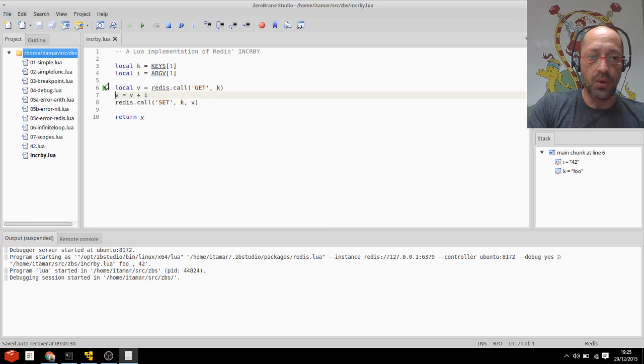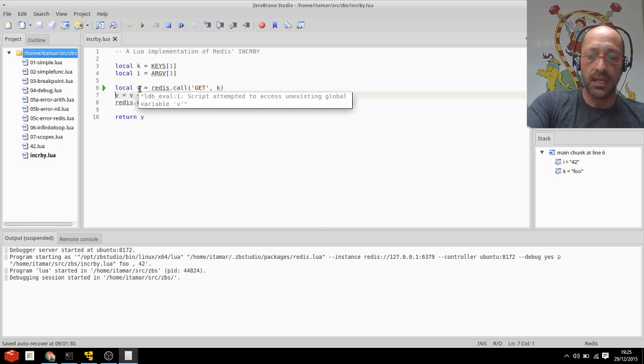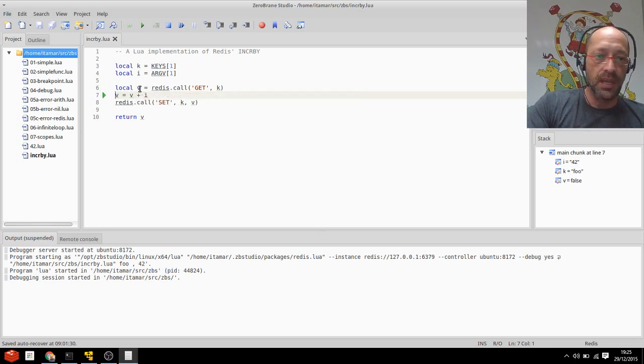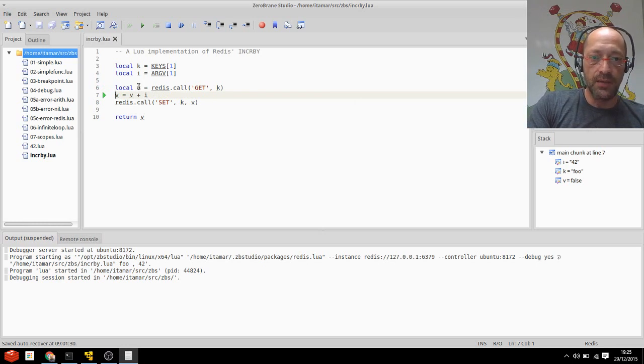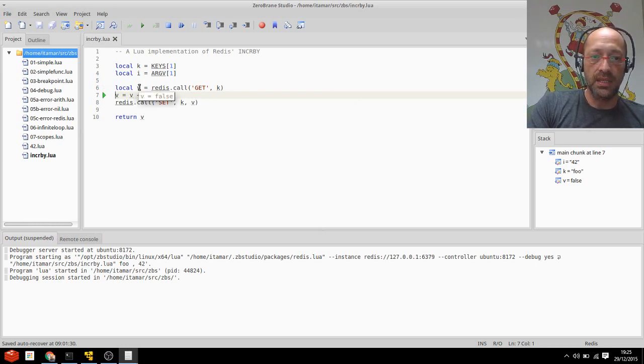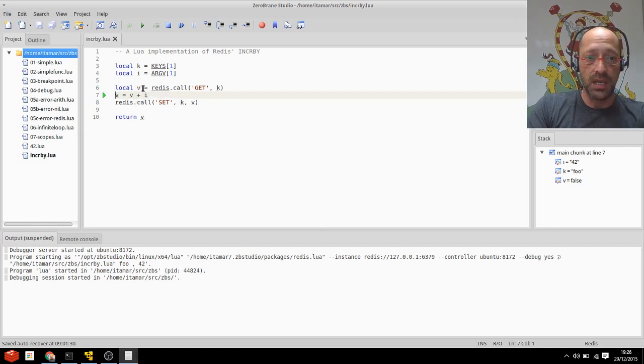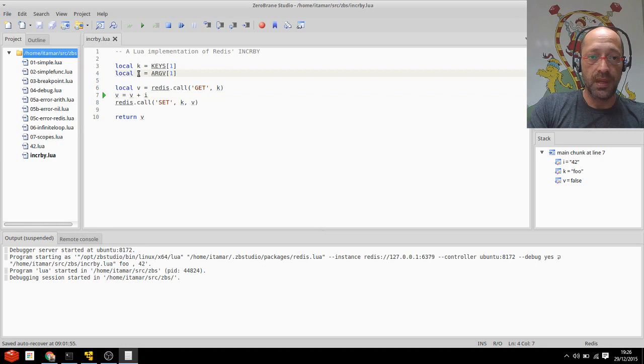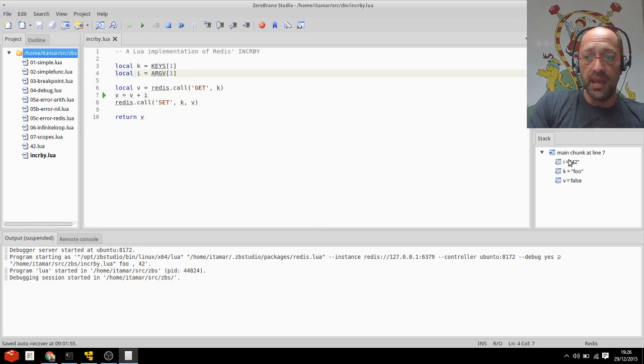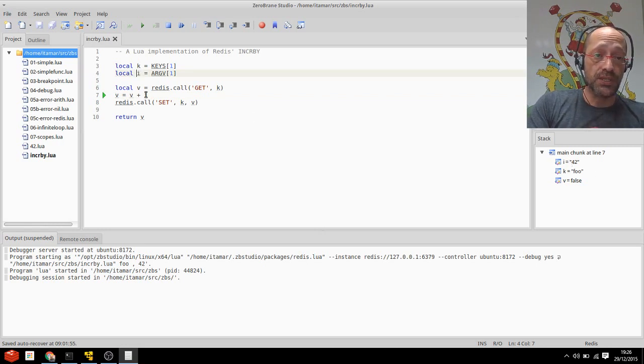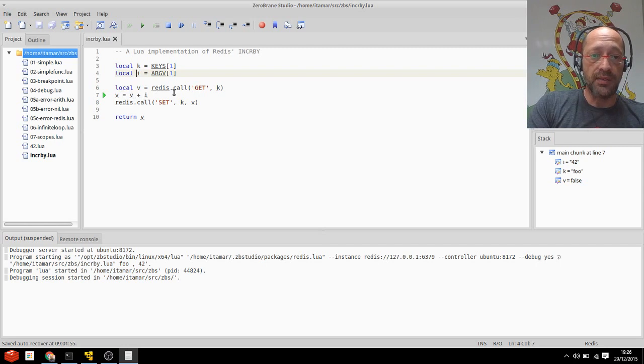So right now I'm at line number six. I'll step over it and you can see that V got a value from that call, and indeed that value is a boolean false, whereas I is 42, and booleans and integers don't mix together. So how come V got that value?